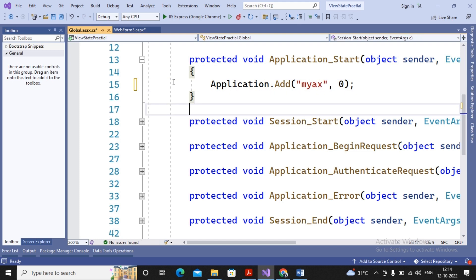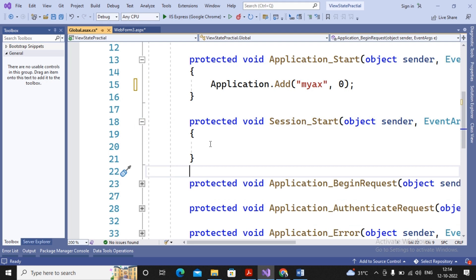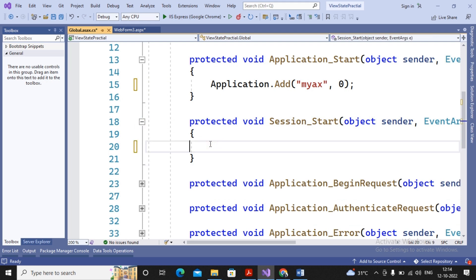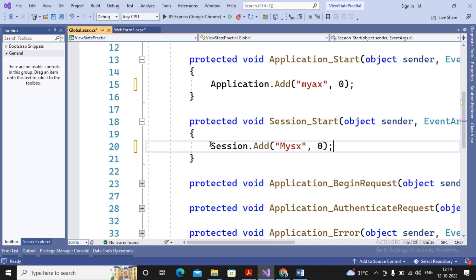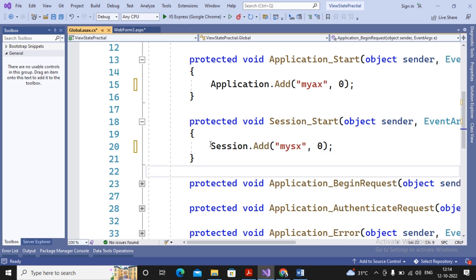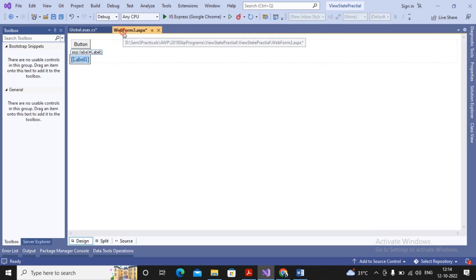When the client connects, Session_Start fires. Inside Session_Start I add: Session.Add("mySX", 0). So I have declared one application variable myAX and one session variable mySX. The goal is to show that session is common across all pages but different for every user, whereas application state is common across all pages as well as common for all users.